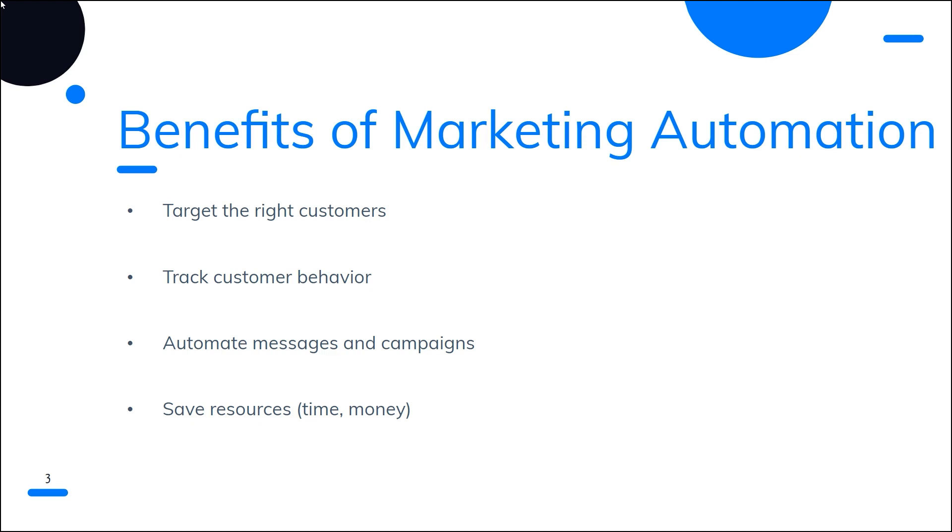Second, it makes tracking customer behavior easier and more efficient. By monitoring users' interactions with emails, website visits, and other activities, businesses gain valuable insights into what their customers are interested in and what their needs are. This data can then be used to improve and refine marketing campaigns, increasing their effectiveness overall.